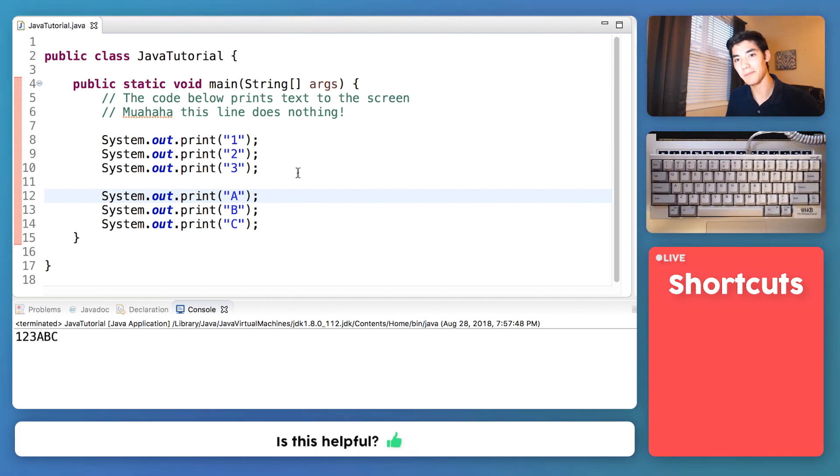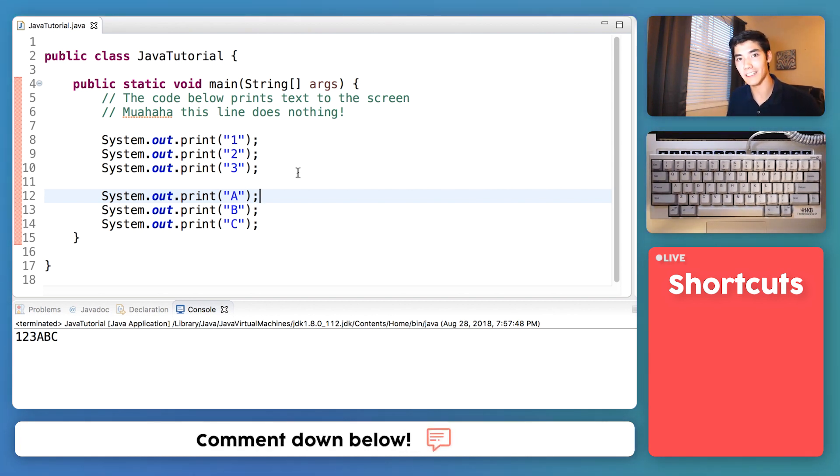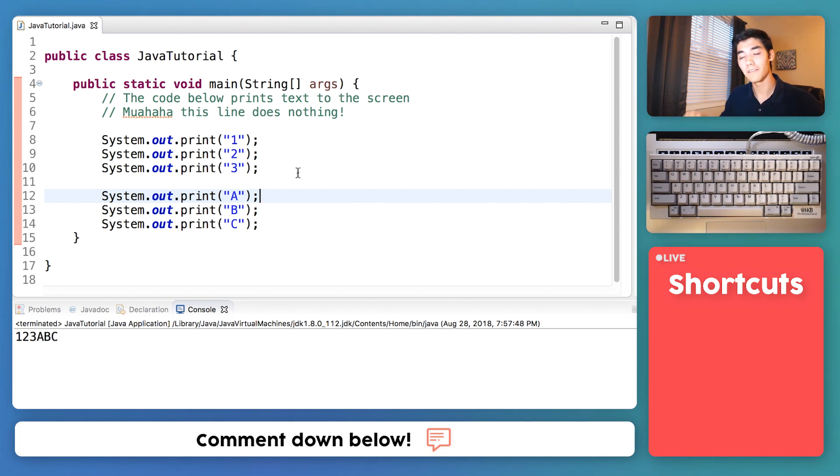Turning a line into comments by just typing those two forward slashes at the beginning of the line is really helpful for disabling a line of code that you want to keep for later.